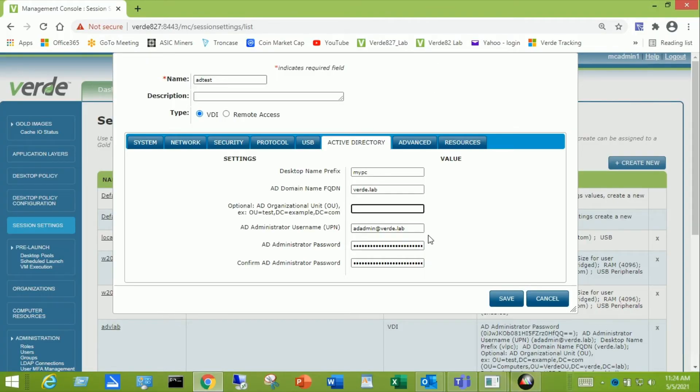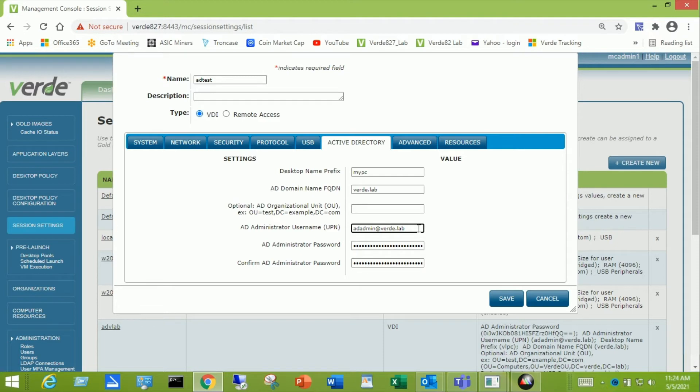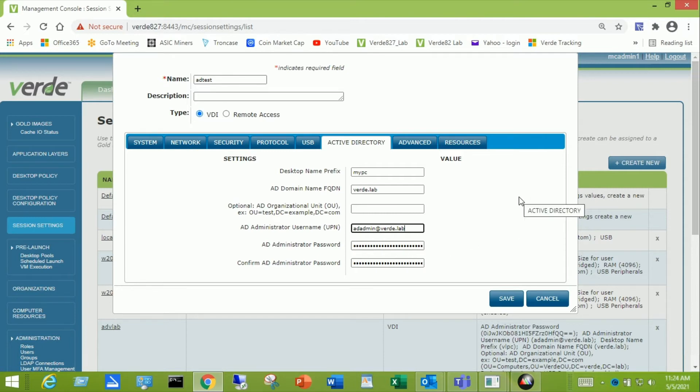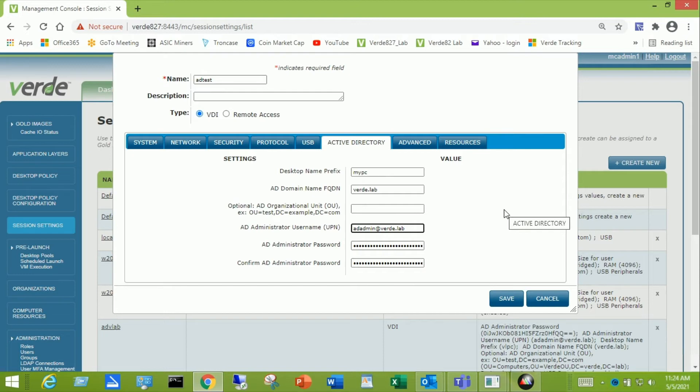Then you need to add an administrative equivalent account in the domain using the format username at sign and then your domain. So in my case, it's the adadmin at sign Verde.lab and then the password for each. The thing to note is that within Active Directory tab, Verde does not validate this input. So you want to be careful when you're entering information in here.